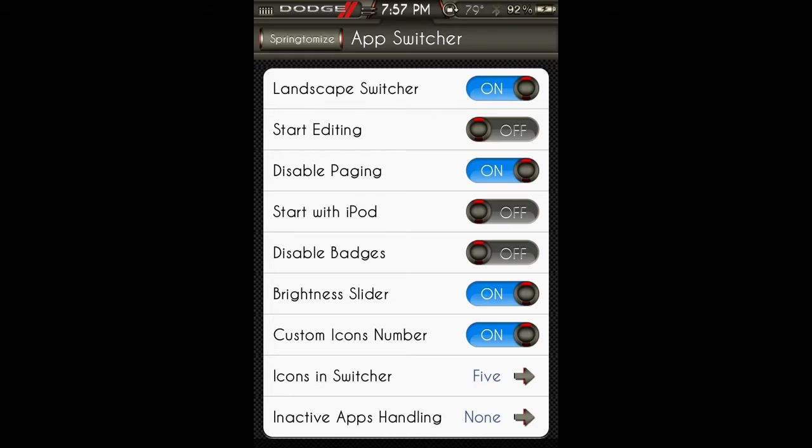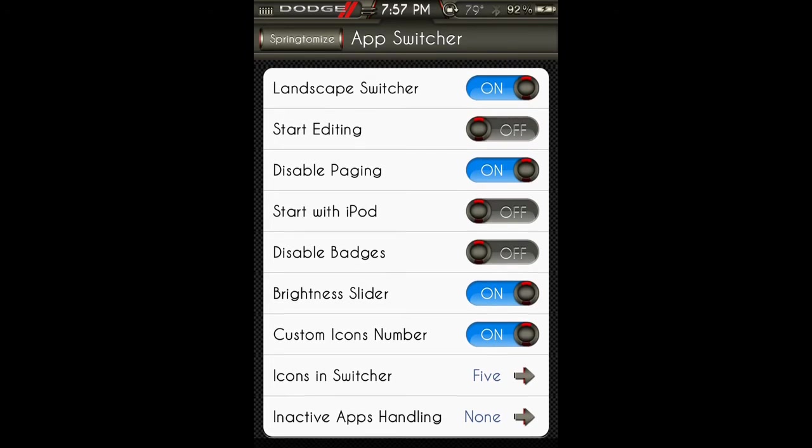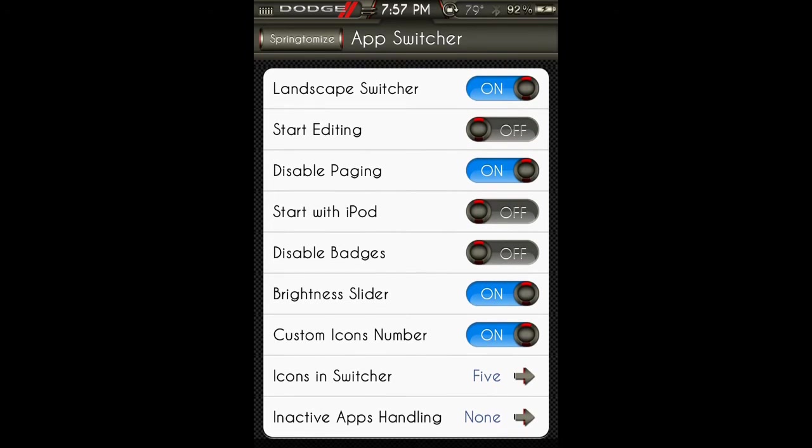Brightness slider, custom icons, icons in switcher, and inactive apps handling.